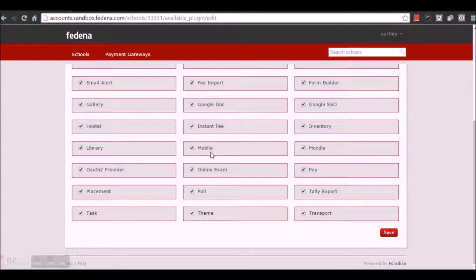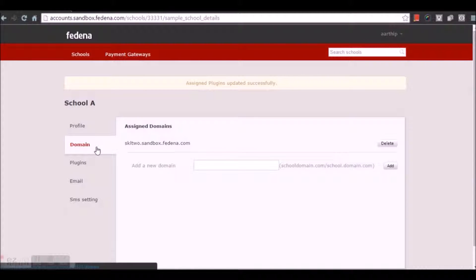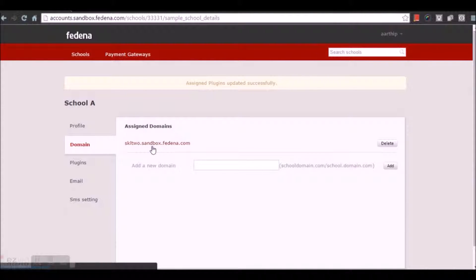I can get my domain name or URL by going to Domain, and this is the domain name. Using this domain, all the users in my institution can login into the instance. And in the mobile version, by using this domain, they can login into the instance using the username and password.